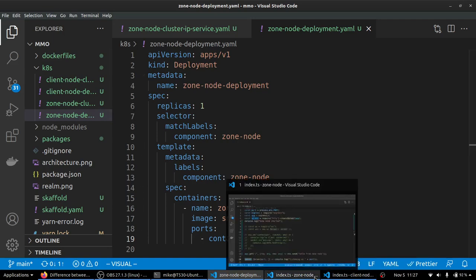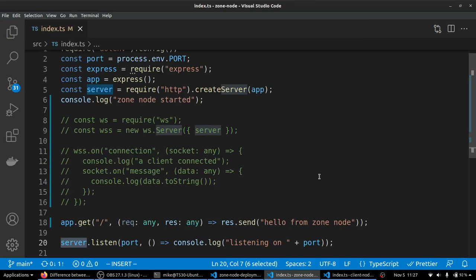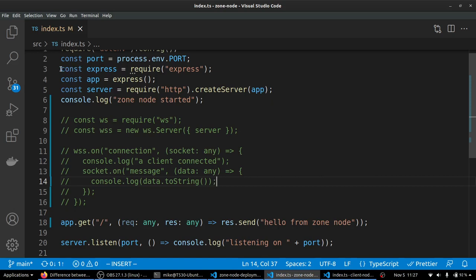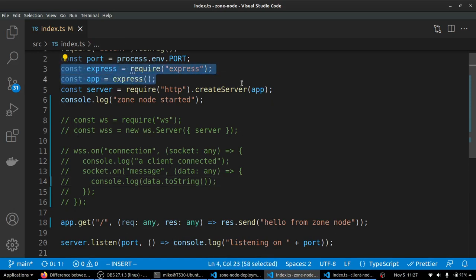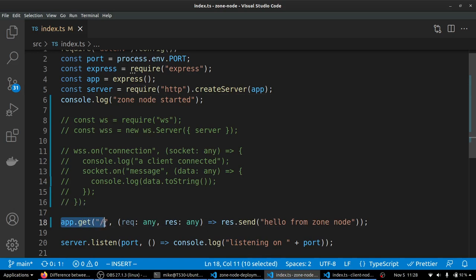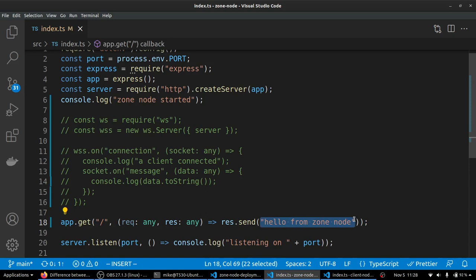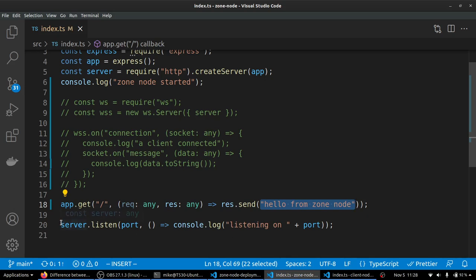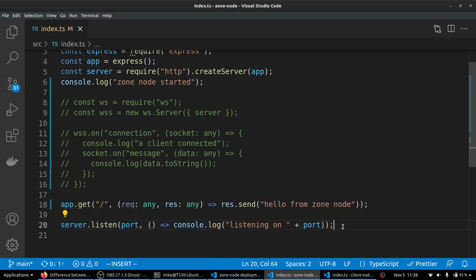So let's take a look back at our zone node. And the first thing we're going to try is to connect to the zone node server using an HTTP request. And to make that happen, we've got express and we're making a HTTP server. And we're going to say that for our express app, if anyone ever makes a get request here to just the root route, we're going to send them back hello from zone node. And that's pretty simple, just sending them some string if they make a request. And once again, our server is listening on port 5001 inside the container.